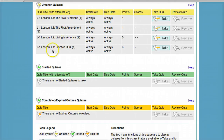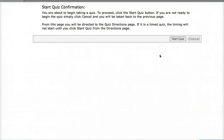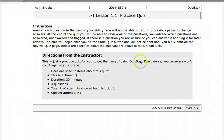We're going to show you an example here. You're going to look at Lesson 1.1 Practice Quiz. So if you were ready to take this, you would simply click on the Take button. Then you press Start Quiz and the questions will come up.